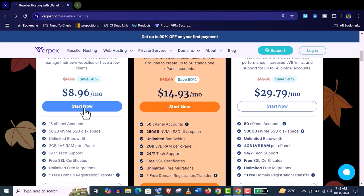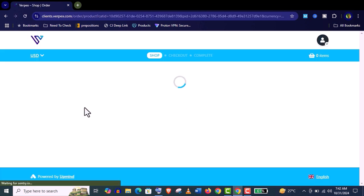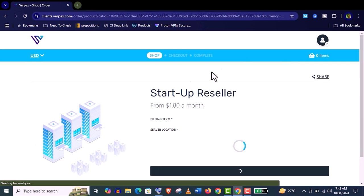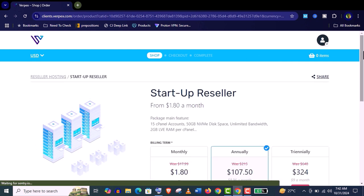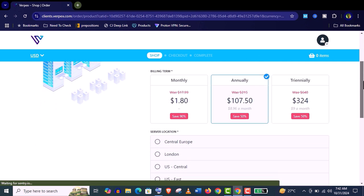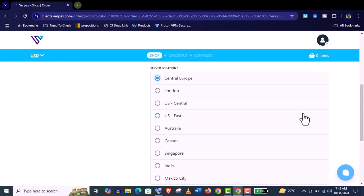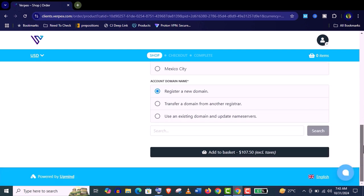It's really very easy. Just click on Start Now. You can see here it's only $107 annually. Try to choose a neighboring location from your country which will be good.